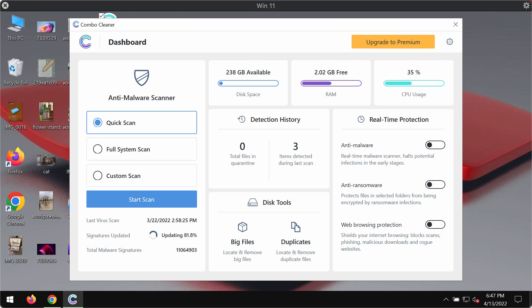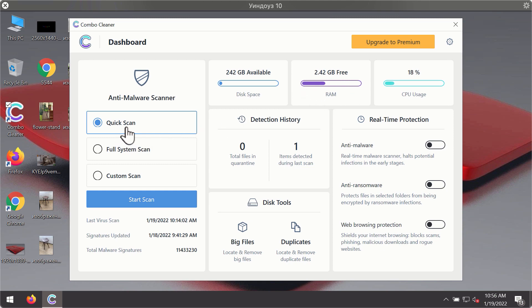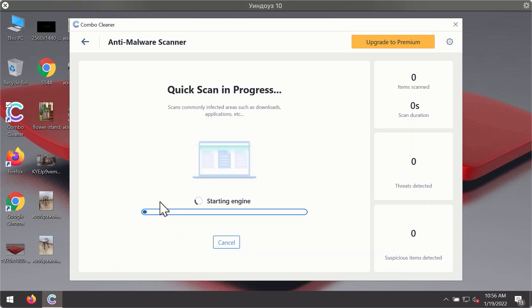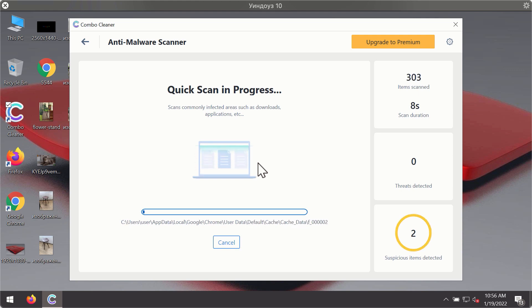After you have successfully downloaded and installed Combo Cleaner antivirus, it will be in the trial mode, so only the quick scan option is available. Click on Start Scan button. The program will first of all update its antivirus database for proper malware detection and elimination.